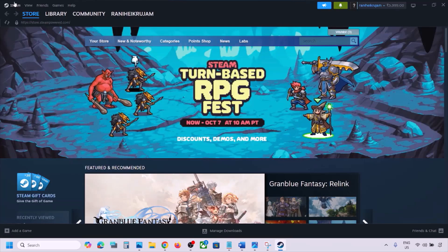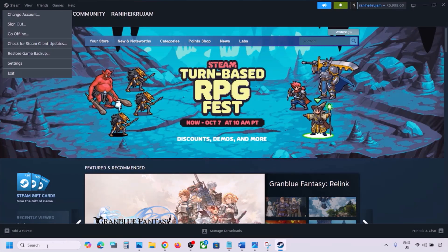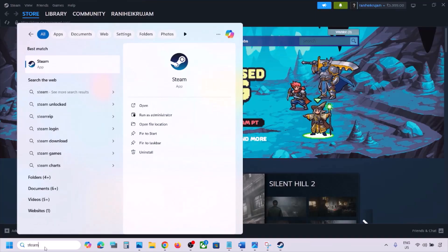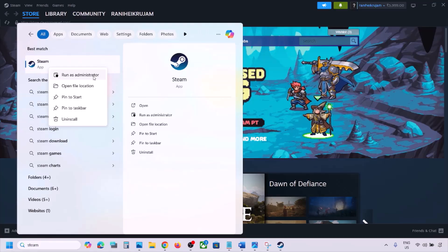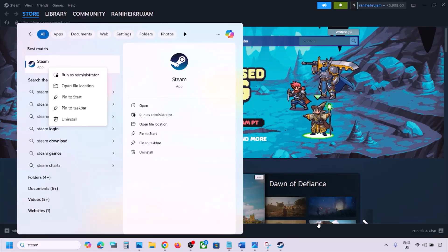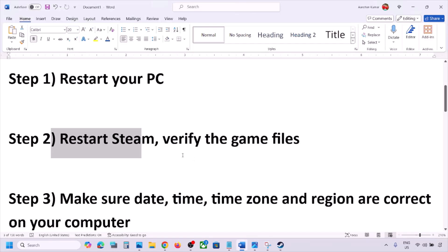If still not working, restart Steam. Go to Steam at the top, click on Steam, then click Exit. Once Steam is closed, type 'Steam' in the Windows search box, right-click Steam, and click Run as Administrator. While restarting Steam, if there is any update for the game, update it.